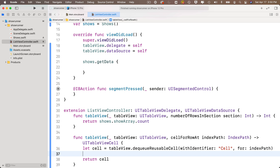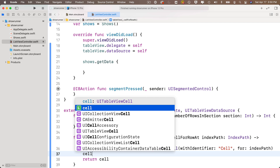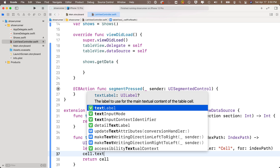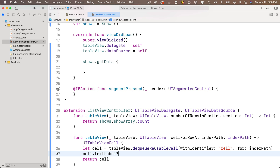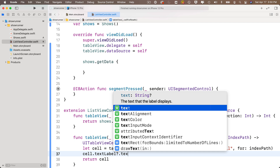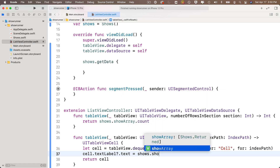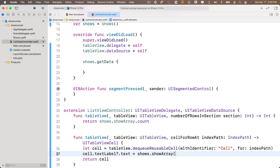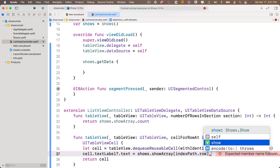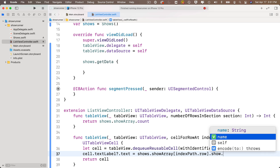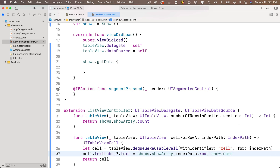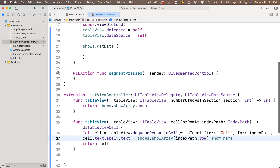To configure the cell, access the left label with cell.textLabel?.text. Set it equal to shows.showArray[indexPath.row].show.name. The question mark on textLabel is important — Xcode will remind you if you forget. Notice we drill down through show (the struct) to get to the name property, since we didn't flatten the data structure. This extra layer is expected given the JSON structure.